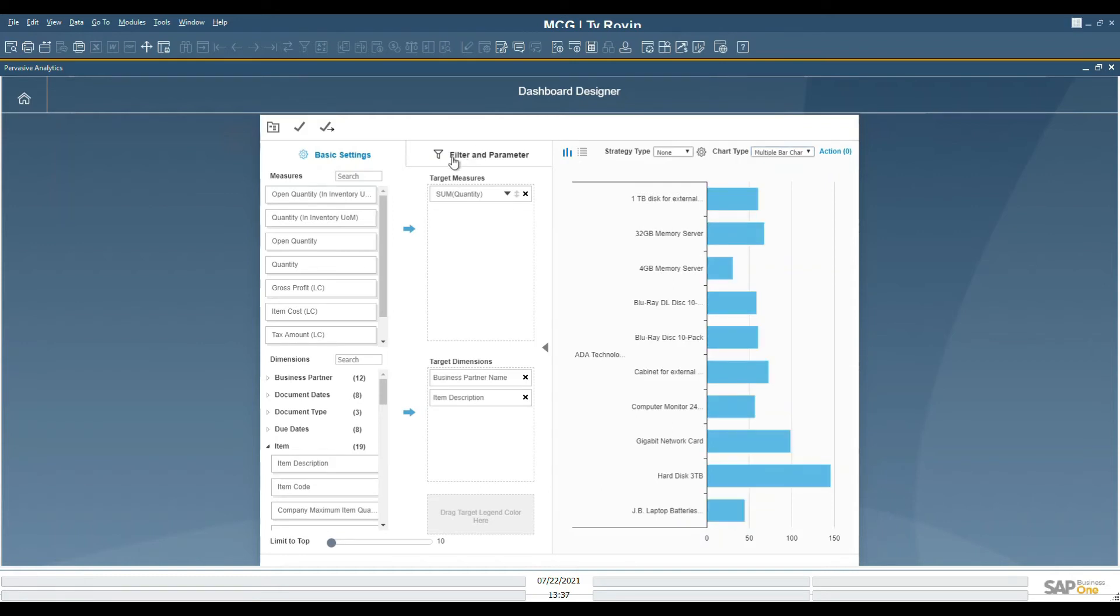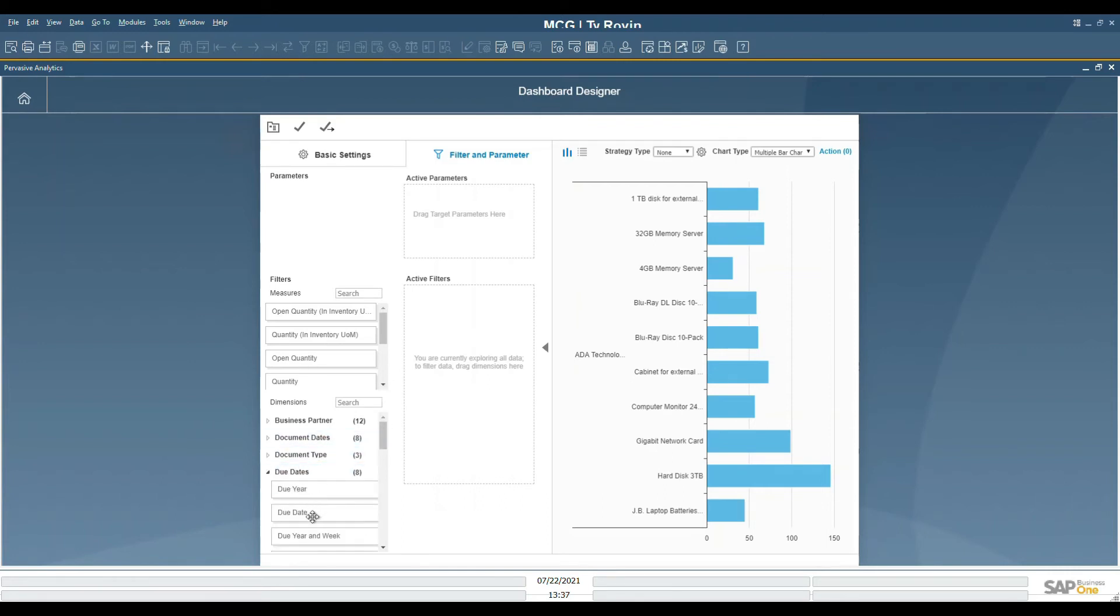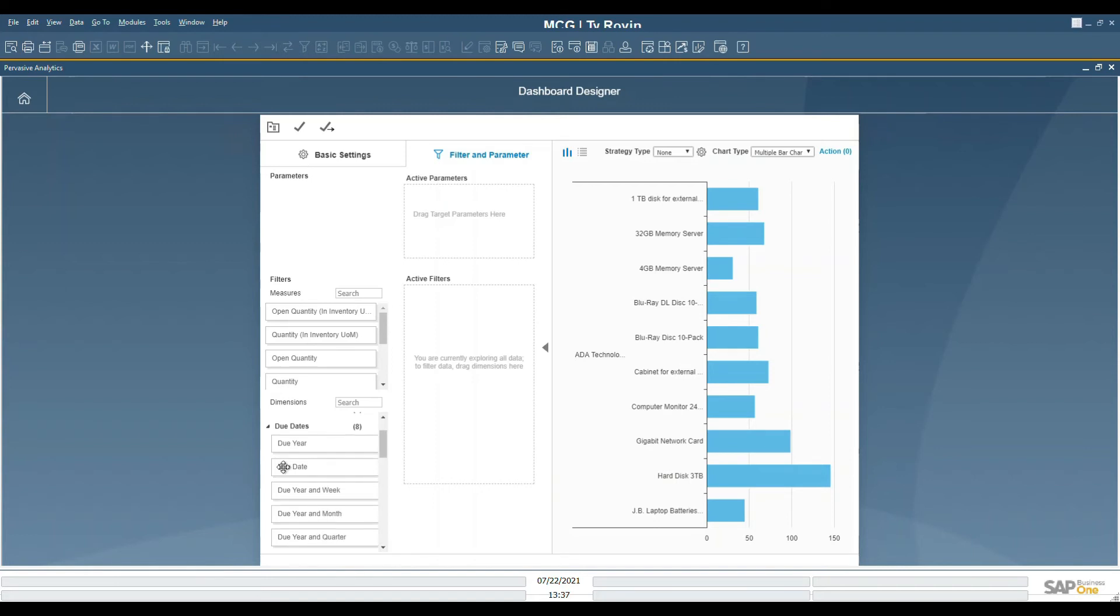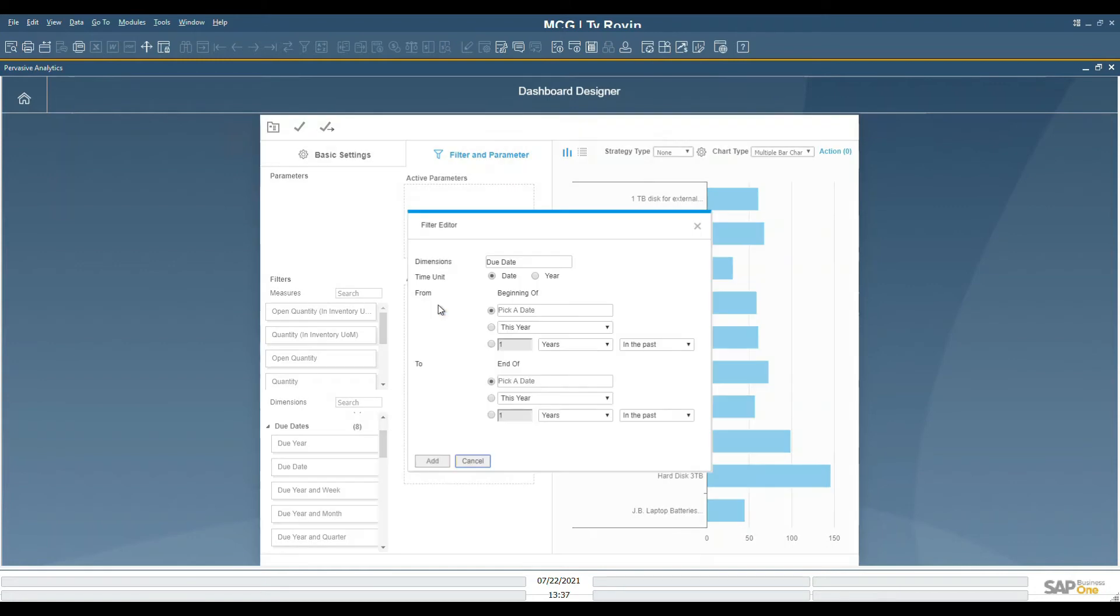In the filters and parameters tab, we are able to create additional filters that selectively pick the data. For our purposes, what we want is everything from the past 12 months. We will select the due date and drag it into the active filters box. From here, we're able to pick from date and to date. For our purpose, we'll pick the past 12 months.